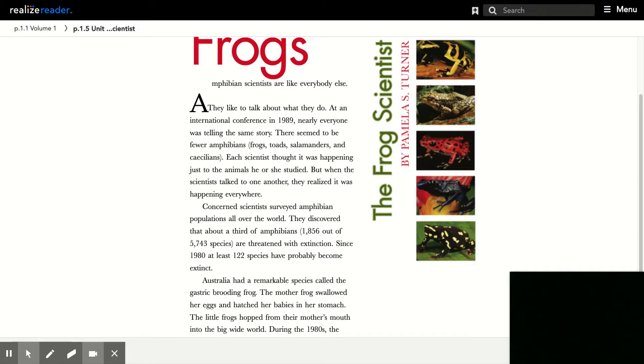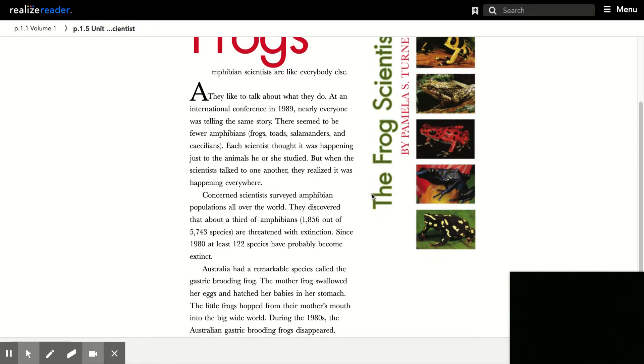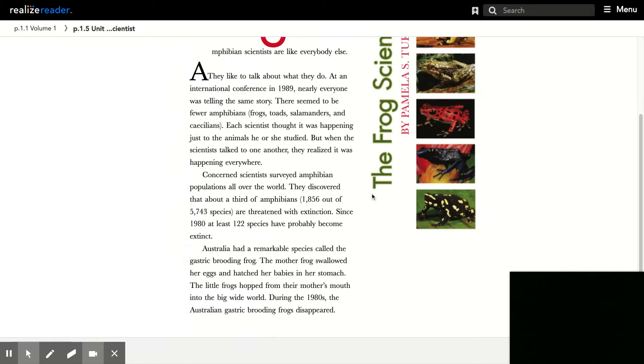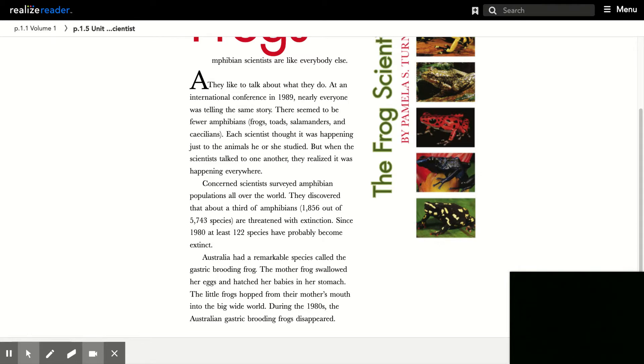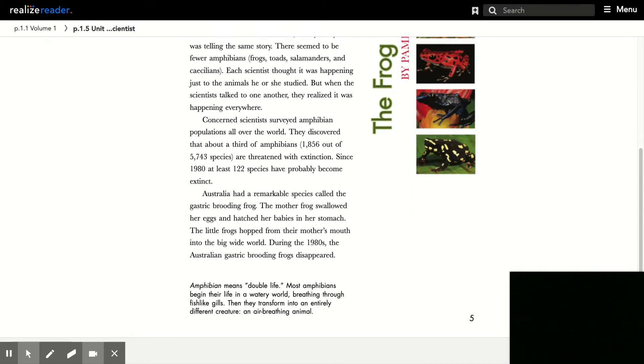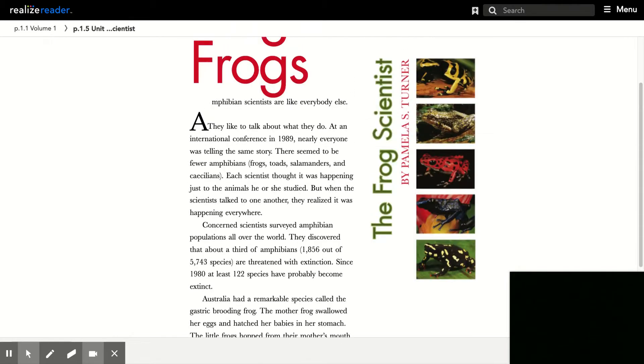So just like the last question, page 5, or for this question, we're trying to find out what the main idea is for page 5.